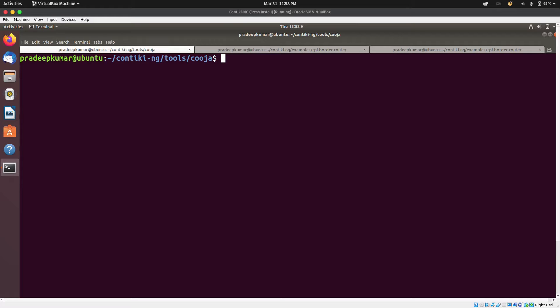In this video, we are going to be simulating an RPL border router to simulate how a 6LoWPAN network is able to communicate with the outside world. In an IoT network — a 6LoWPAN wireless personal area network — we have IoT devices with sensors attached to them. After collecting data, they transfer data to the border router, and then the border router communicates with the outside world so that the owner of that network can access that data via the internet.